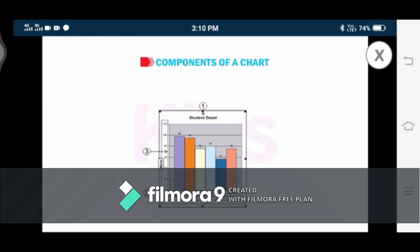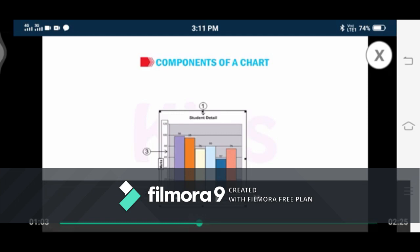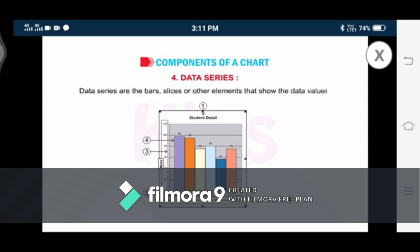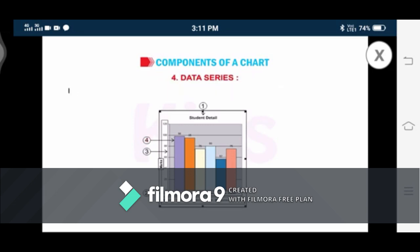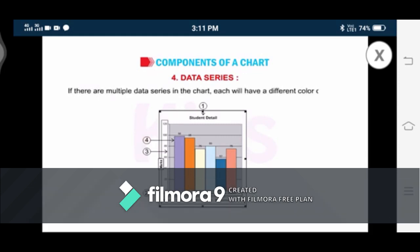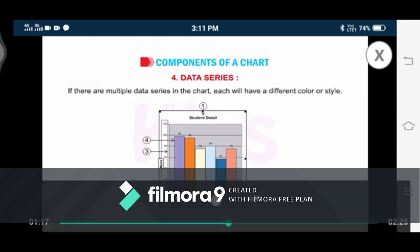Number four: Data Series. Data series are the bars, slices, or other elements that show the data values. If there are multiple data series in the chart, each will have a different color or style.